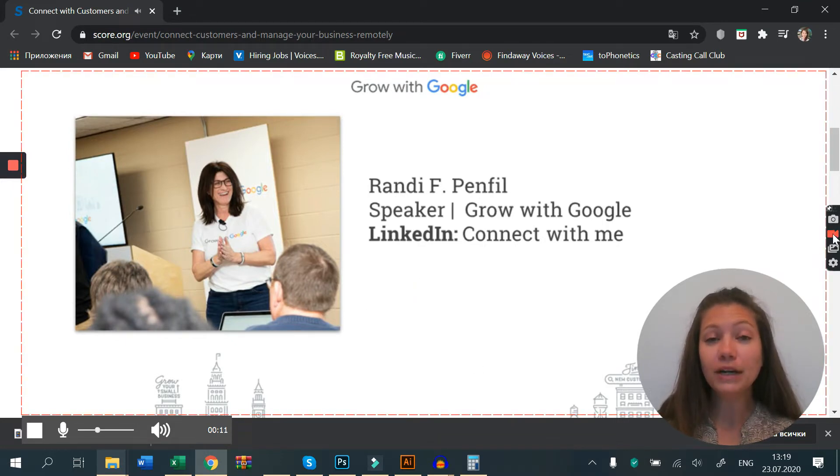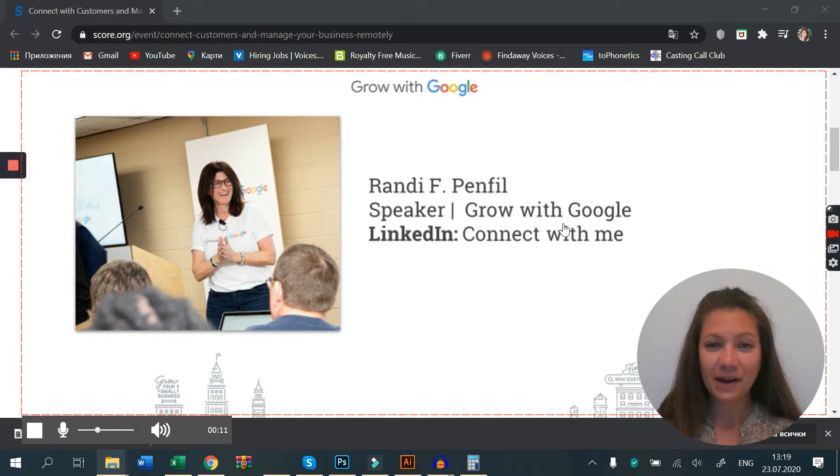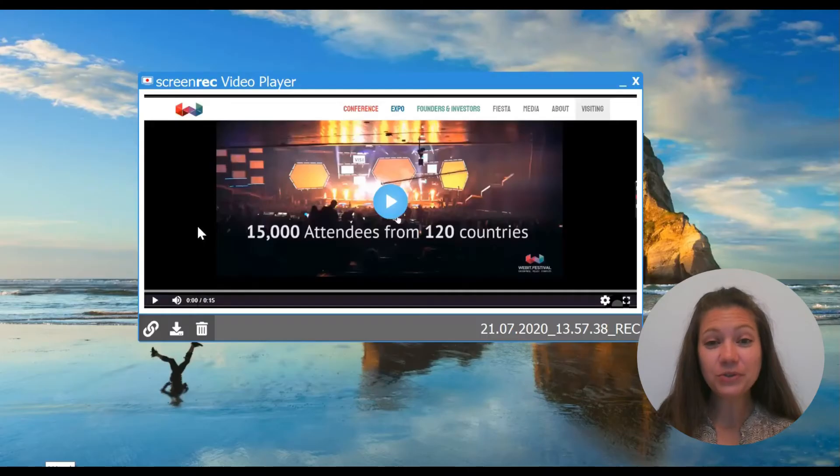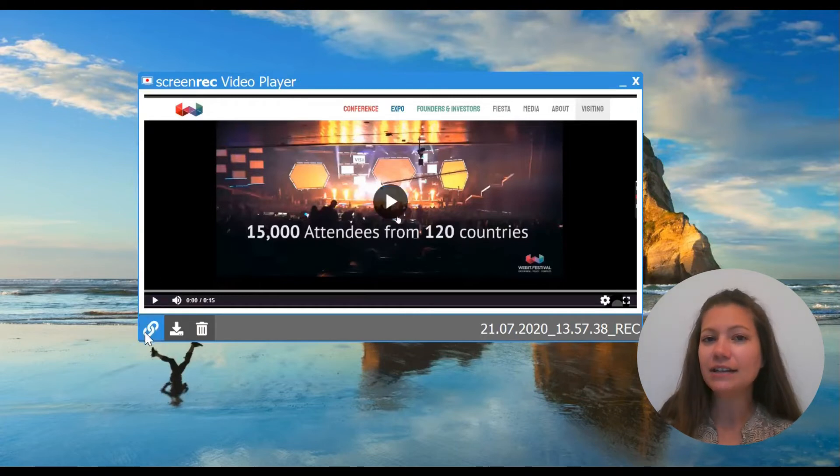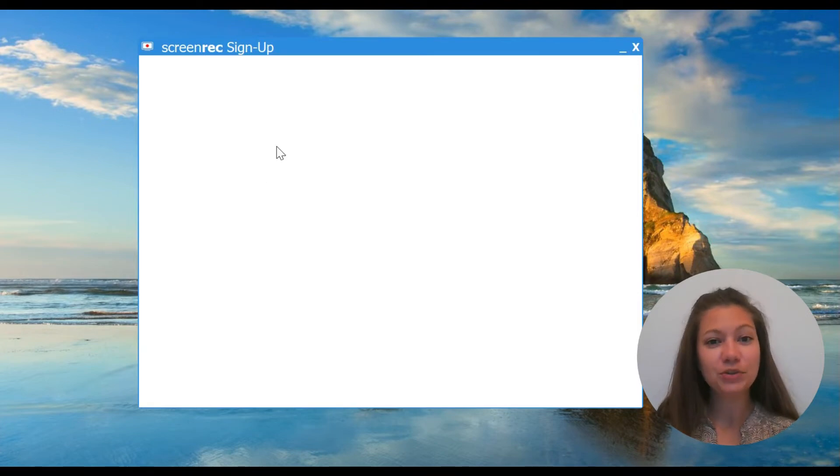Now here's the best part: you can also share your screen recording instantly with anyone. To do that, click on the chain icon. If this is your first time using ScreenRec, you will have to sign up to enable instant sharing.